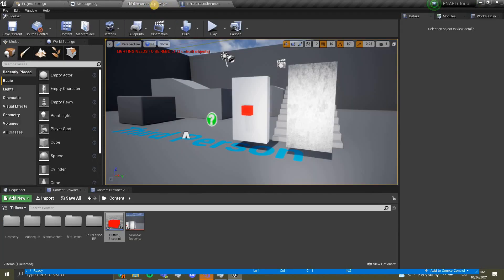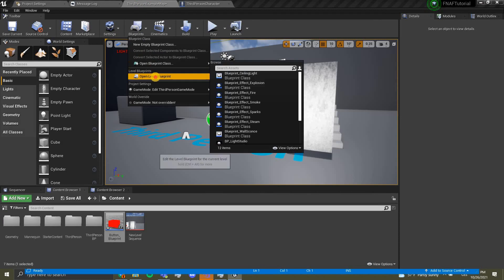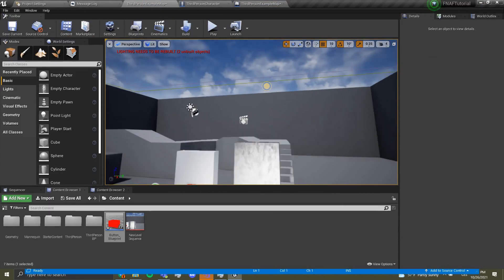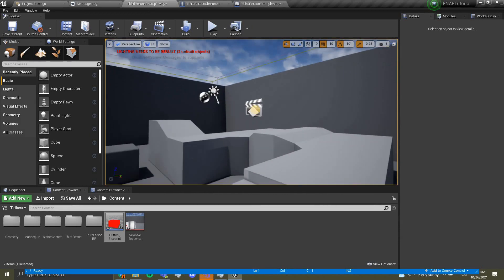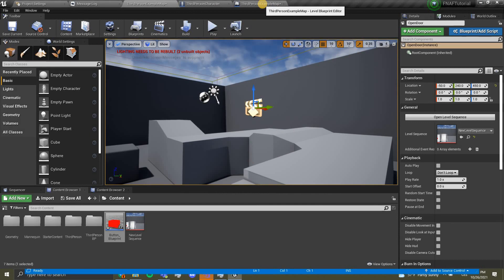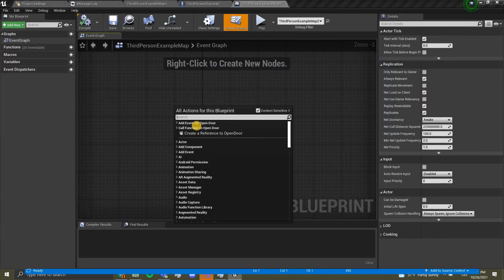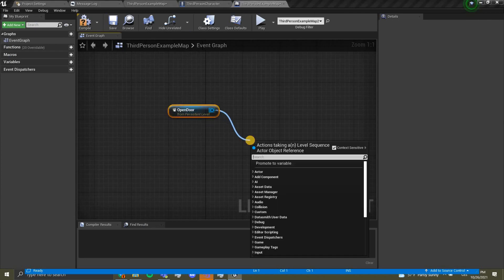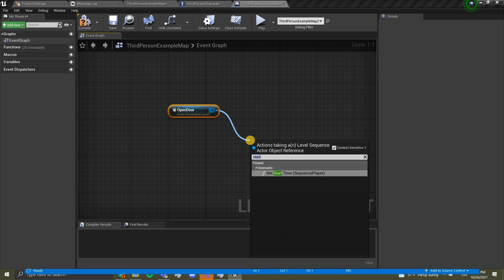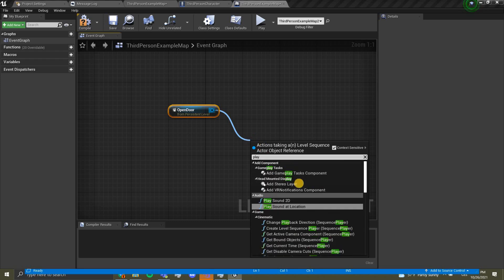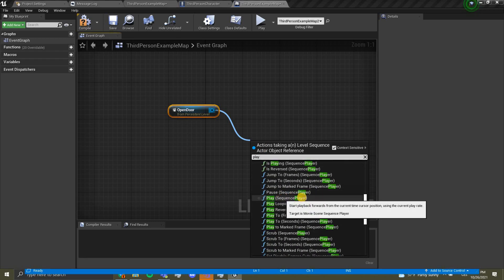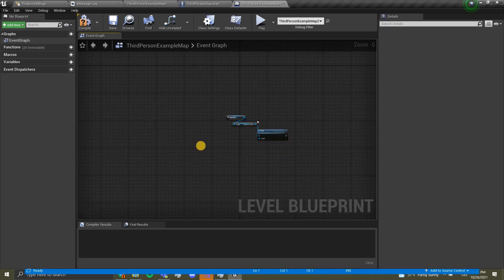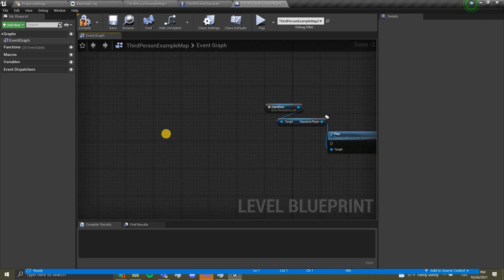I'm going to call this, connect this over here. Now I'm going to compile and save and now I want to go into our third person example map and go to our blueprints and our level blueprint. Let's go back to our map and find the actor of our level sequencer. We're going to click on it and then go back to our level blueprint. Over here we want to right click and create a reference to open door. We're going to drag out and play sequence player.